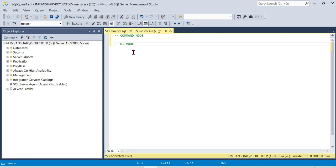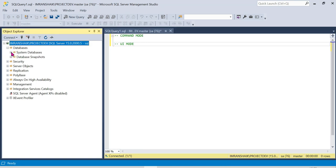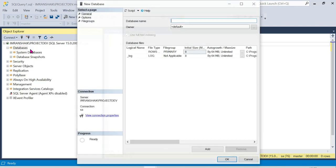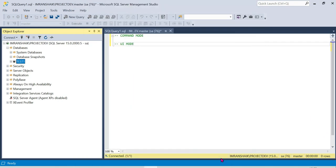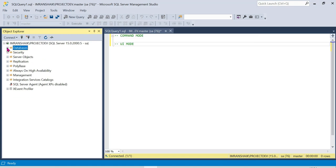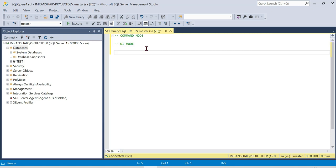In UI mode, we click on the Databases node in the database system. We change the database, then click on New Database. We give it a name like 'test', click Refresh, and the new database appears in the list.